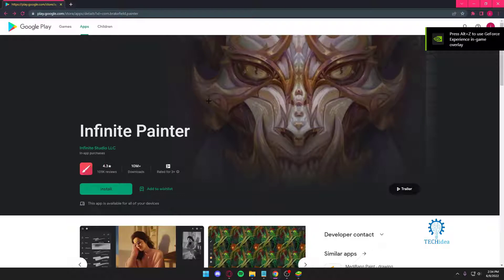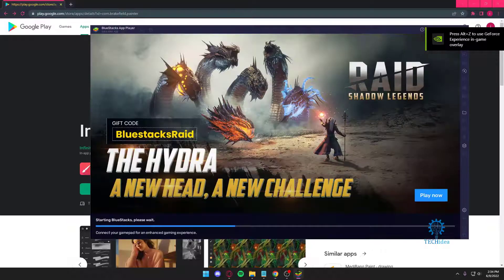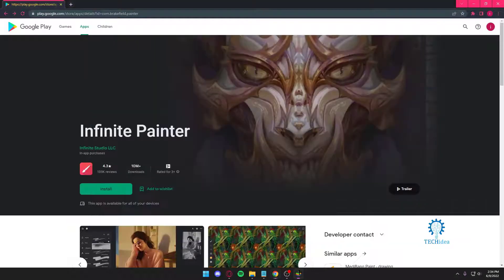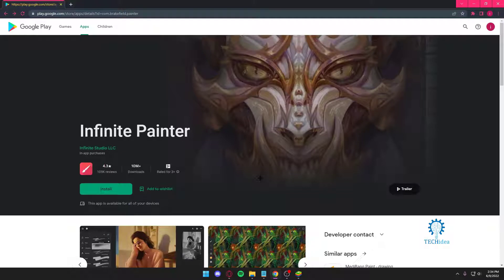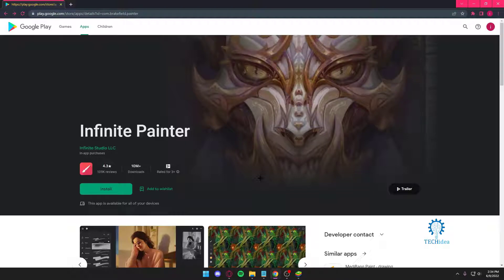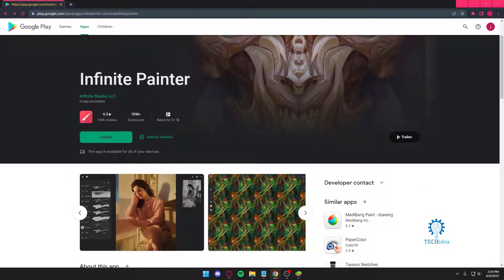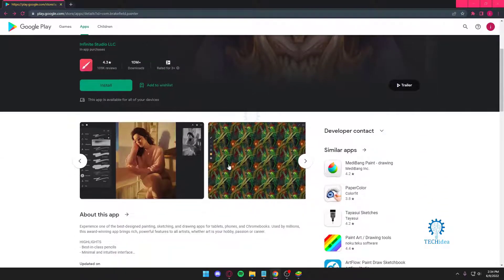Hello everyone and welcome back to Tech Idea where we make tutorials and topics that might be helpful to you in one way or the other. Today I'm going to be talking about two different drawing apps which I consider to be one of the best drawing apps available for any devices. Now your first one is Infinite Painter.